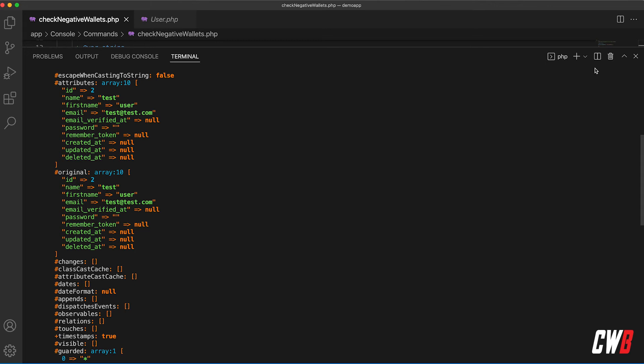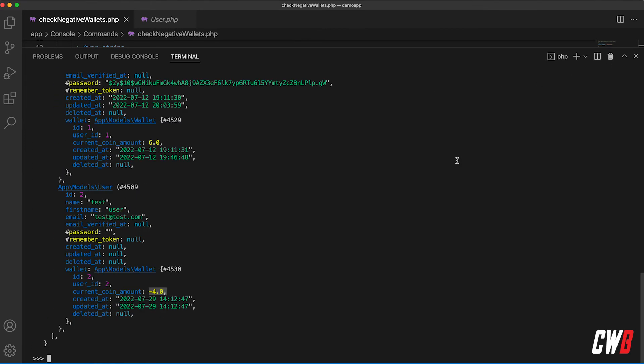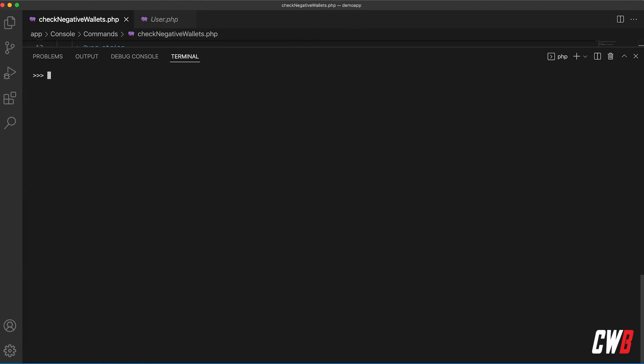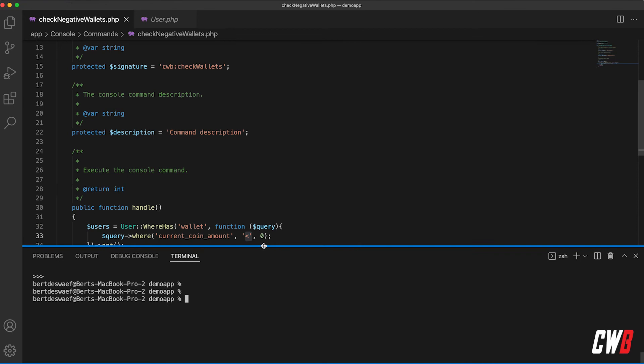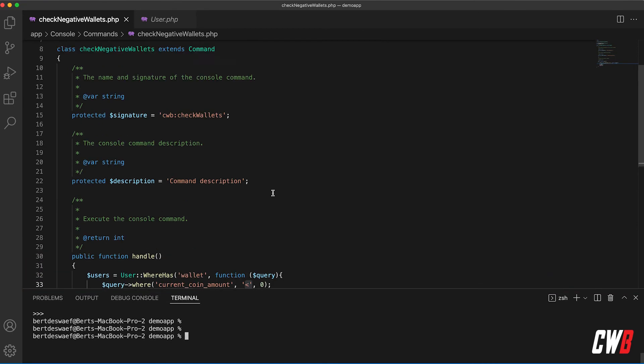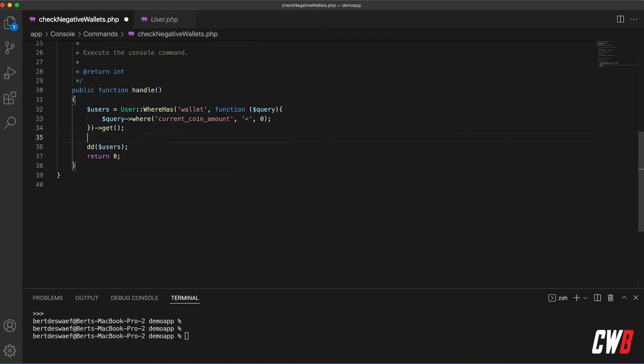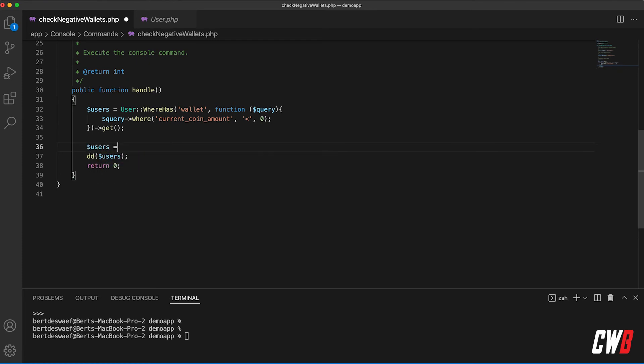Alright, so let me clear this out. Okay, pull this down a bit so you can see what we're going to do. So we're going to replace this actually, this is three lines of code, it's kind of dirty. Users equal to the user and this is where the where relation comes in.